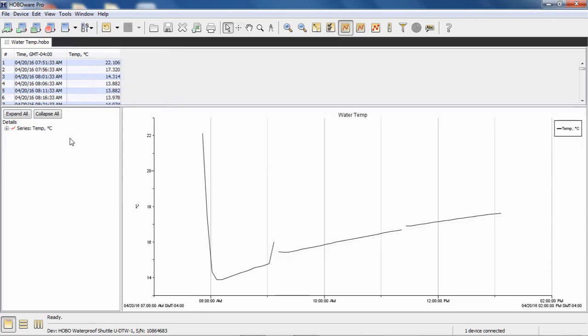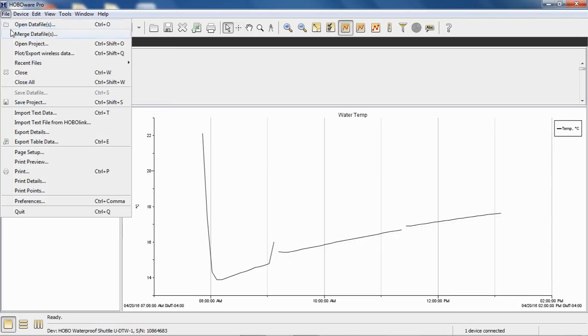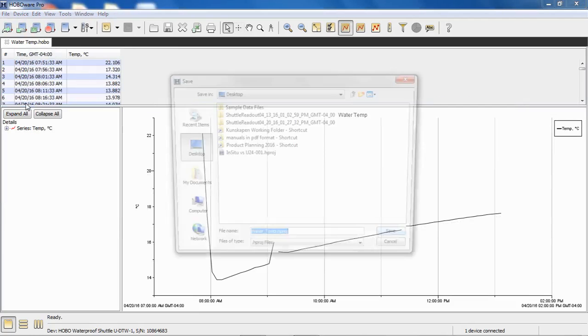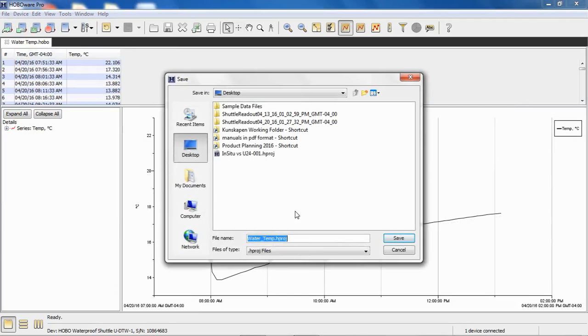And once the files are merged together to your liking, you would click on File, Save Project, and it gives you the ability to save these merged files as one Hobo project file with an HPROJ extension.